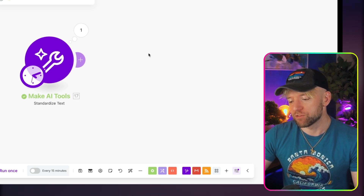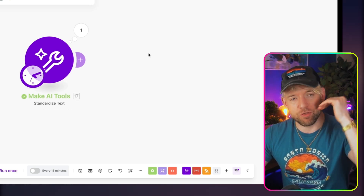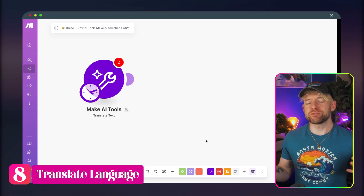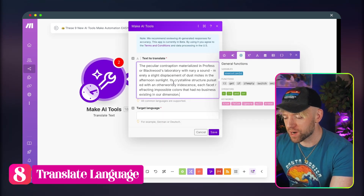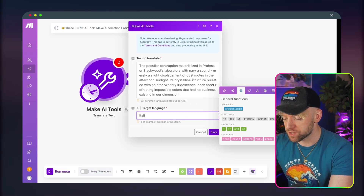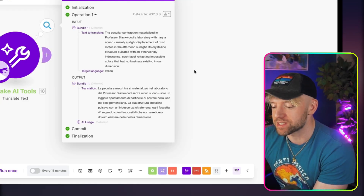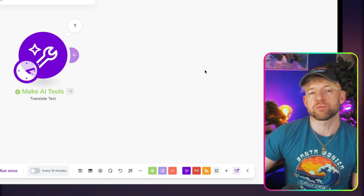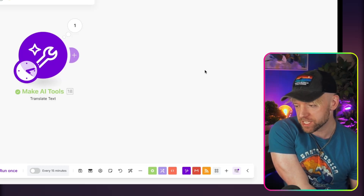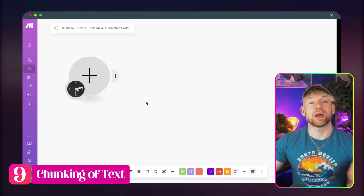The eighth module is Translate Language — very simple. Set the target language to Italian, run it, and you get the translation in Italian. It's one of those small automation pieces that, combined with others, makes a big difference.